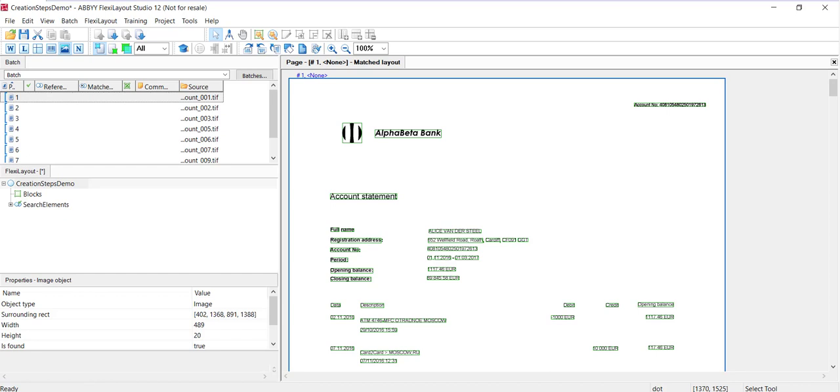Consider the order in which you will create elements and how they will be arranged in the FlexiLayout tree. The order of elements in the tree will determine the order in which the program will look for the corresponding objects on the images. For example, on each first page of the document, we could look for the bank name.